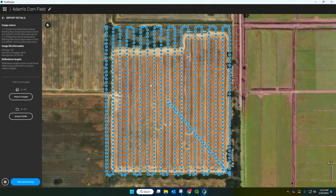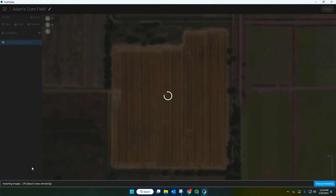Now all these blue dots here — that's every single photo that's been taken in the flight. It's good to just cast your eye over and make sure that no data has been missed, say if we were missing a chunk, but that all looks good to go. So I'm going to hit start processing and wait it out.